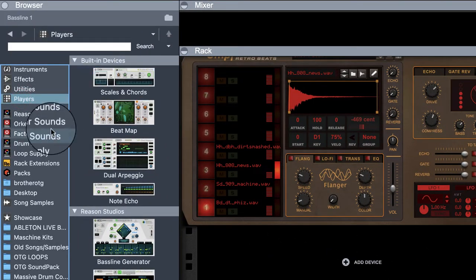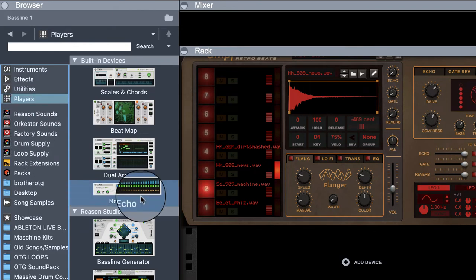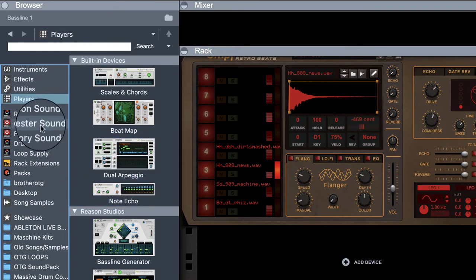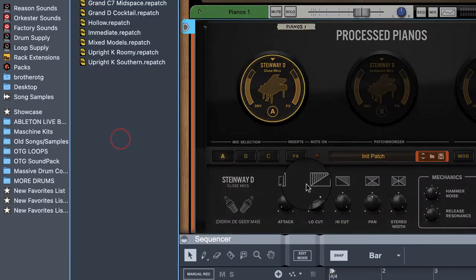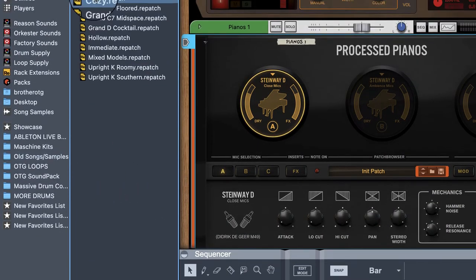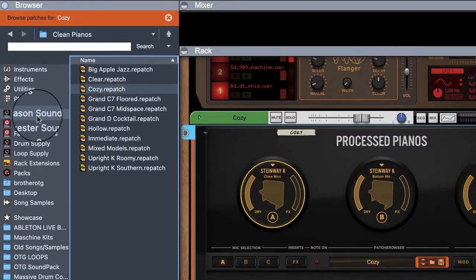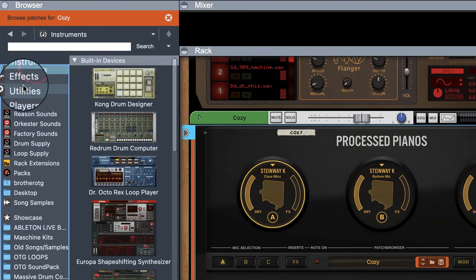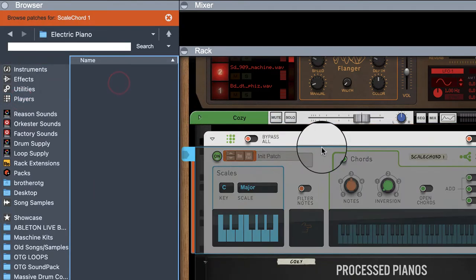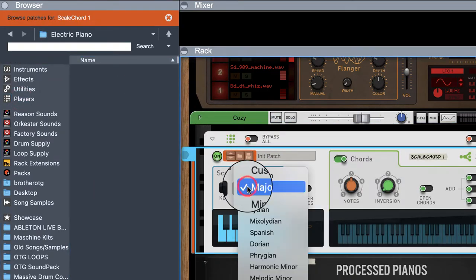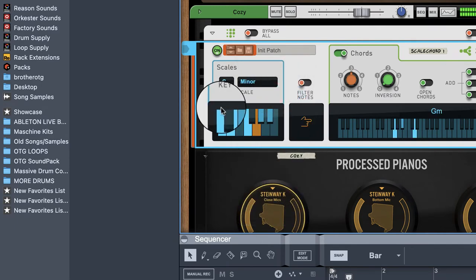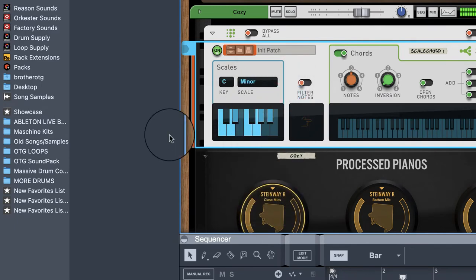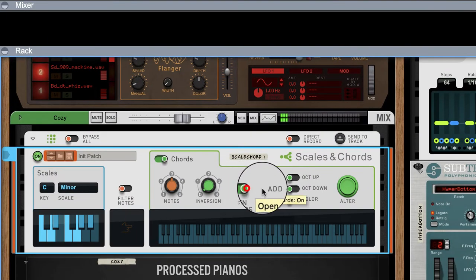So now if I wanted, let's say we want to add a piano. People talk a lot about Reason Plus — I love this Cozy patch, that's like my favorite. Now we go to scales and chords, we drop that in, and let's put this on A minor.